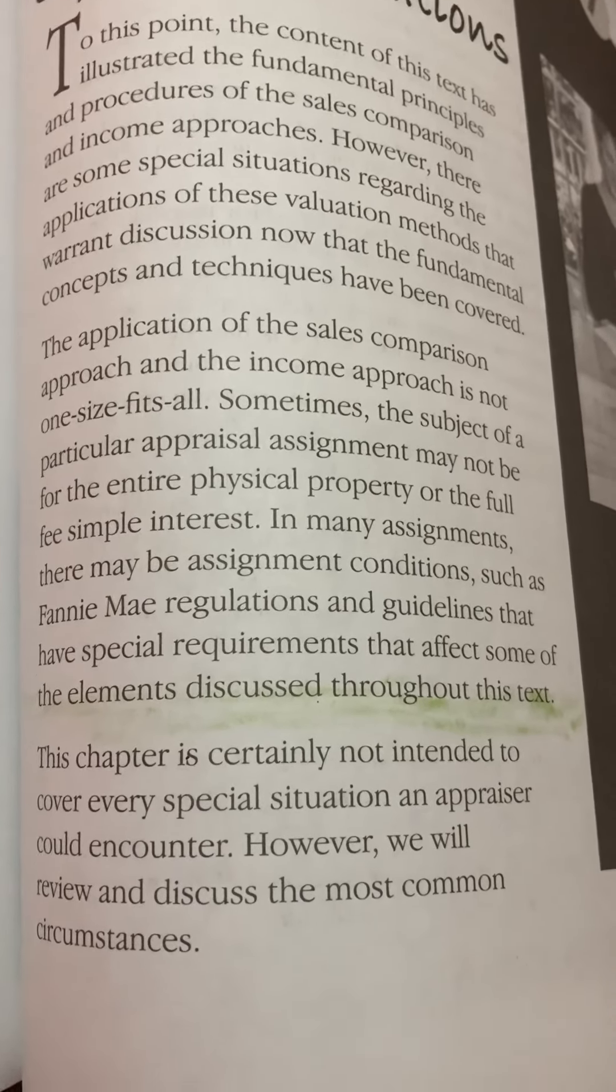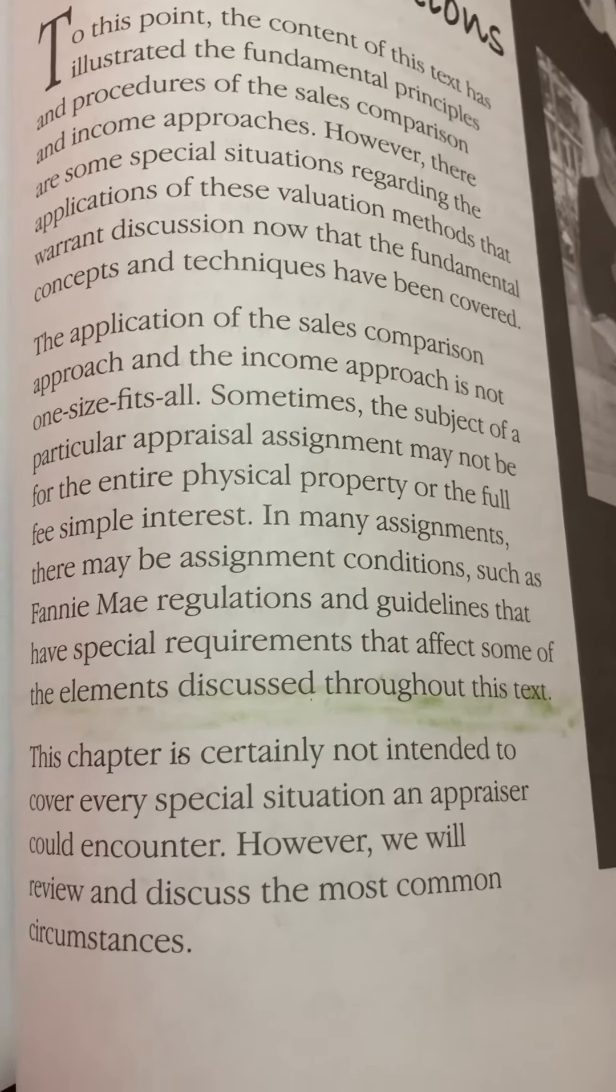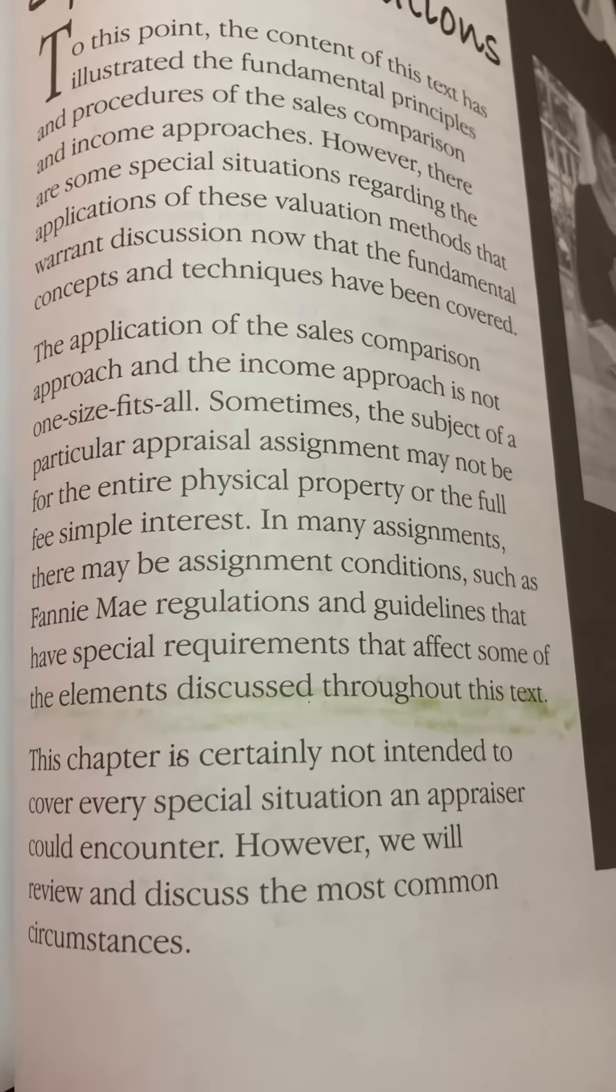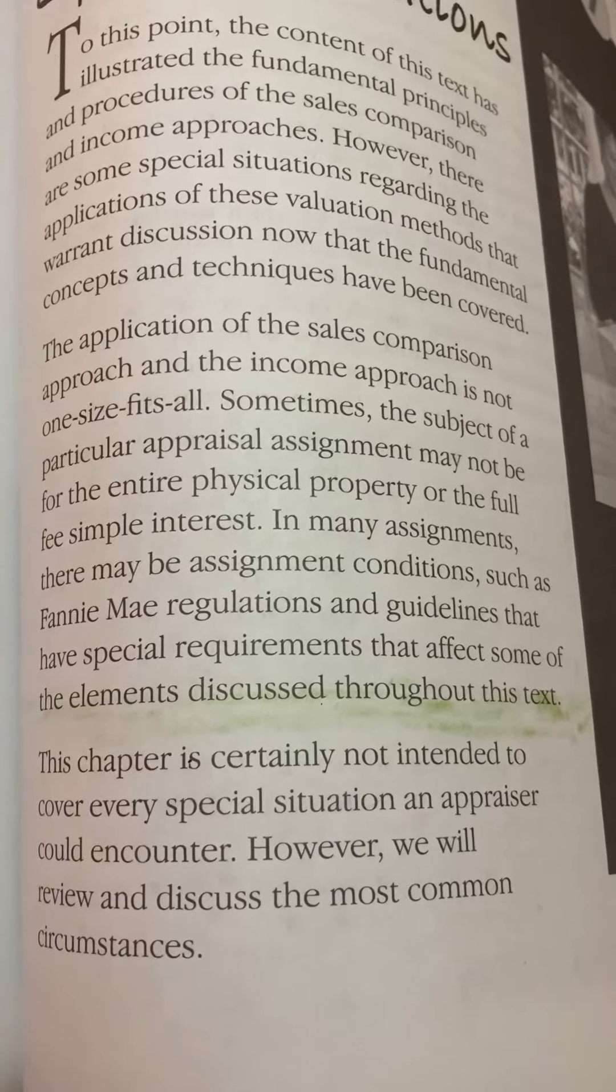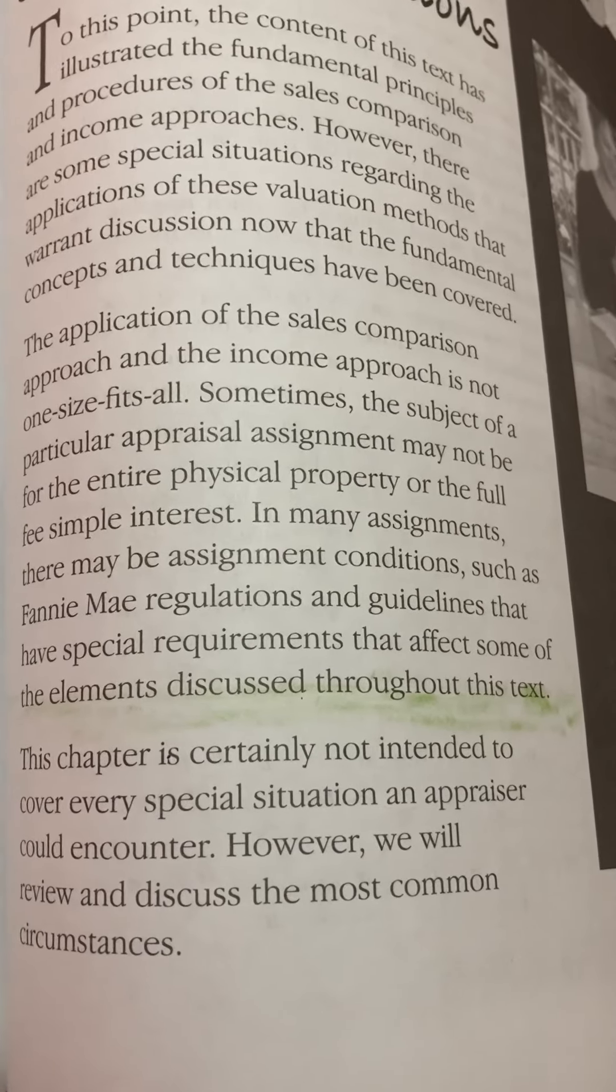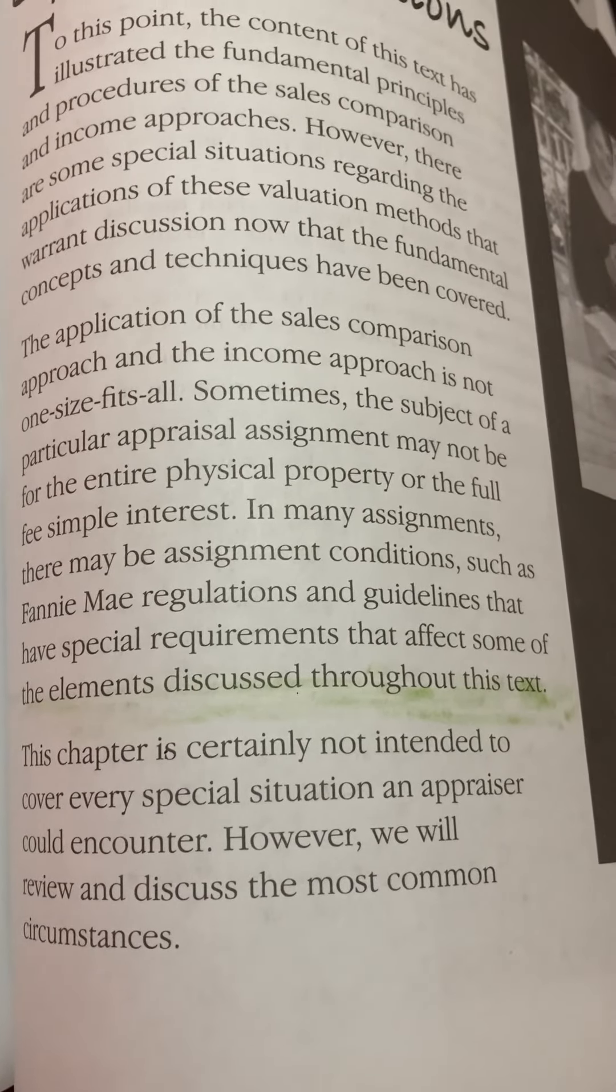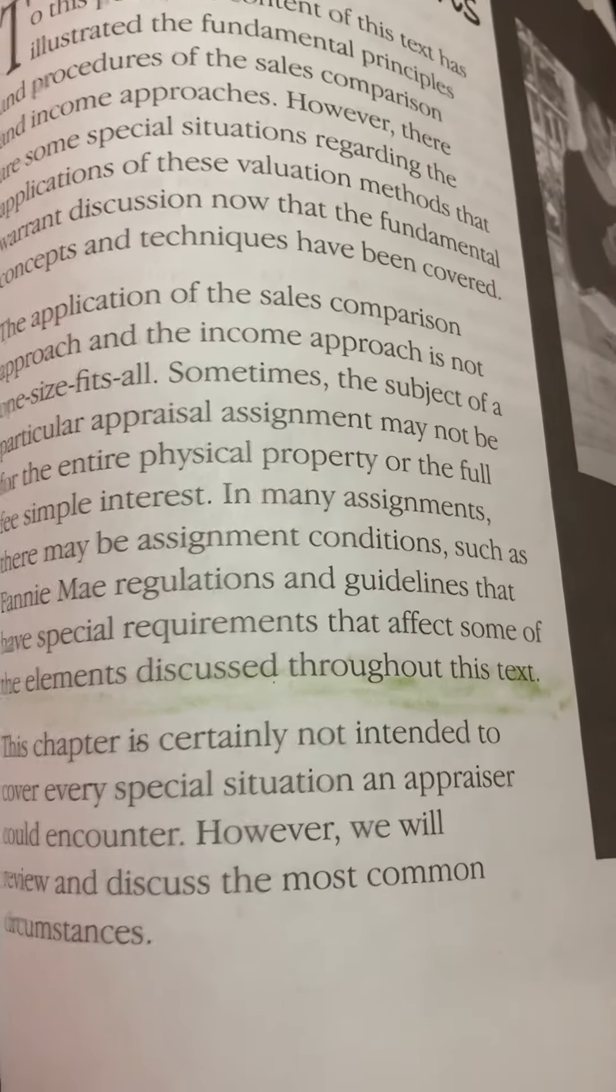This chapter is certainly not intended to cover every special situation an appraiser could encounter. However, we will review and discuss the most common circumstances.